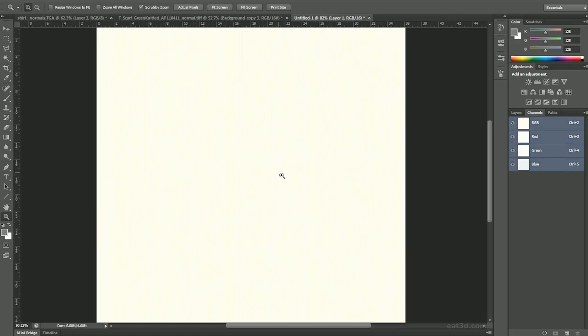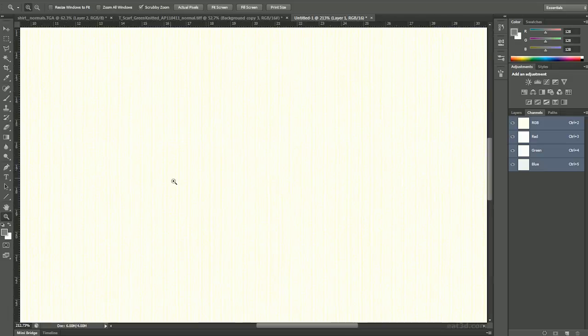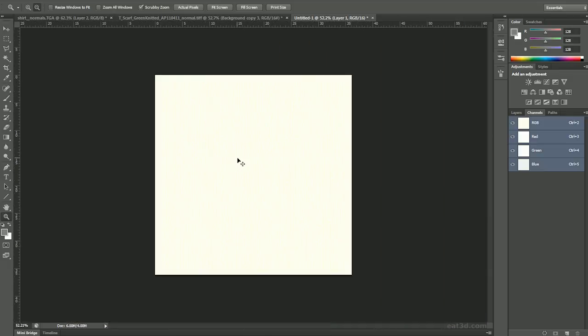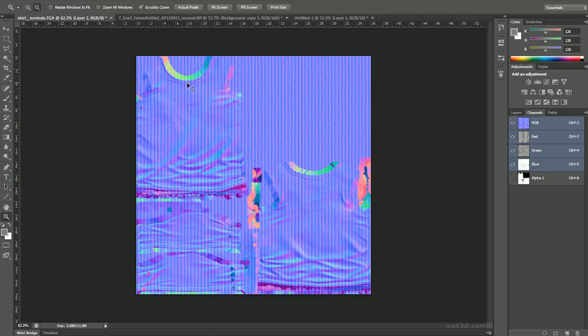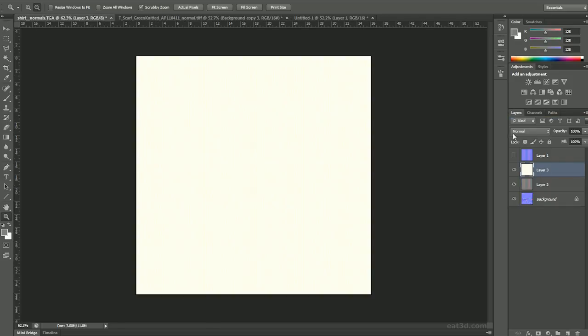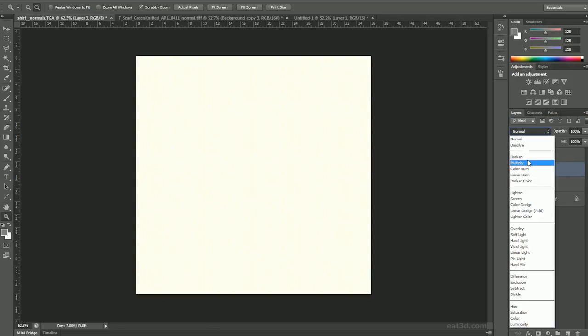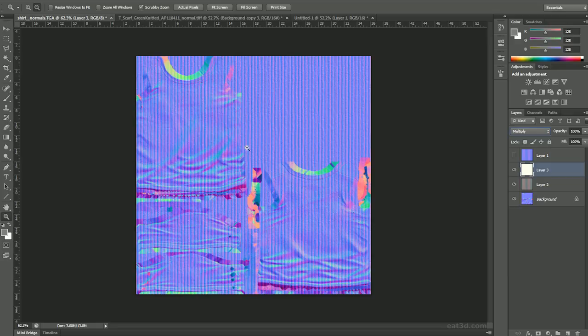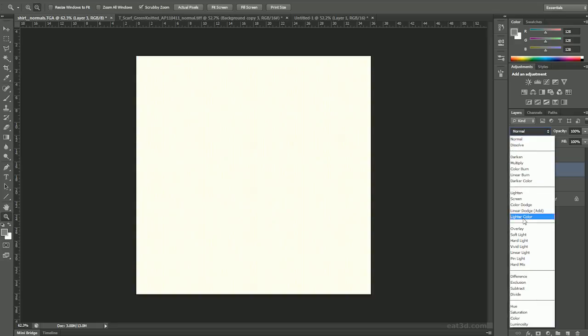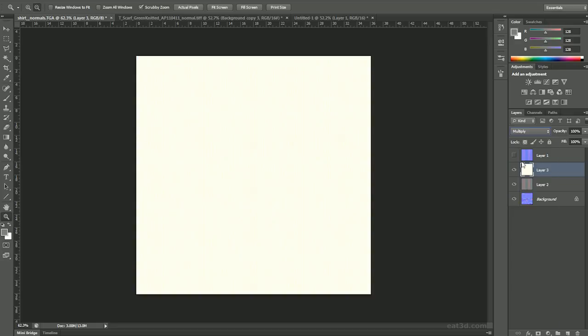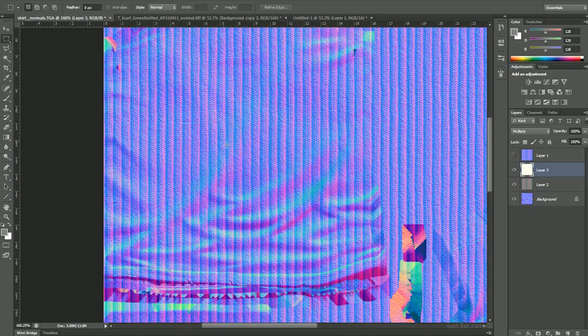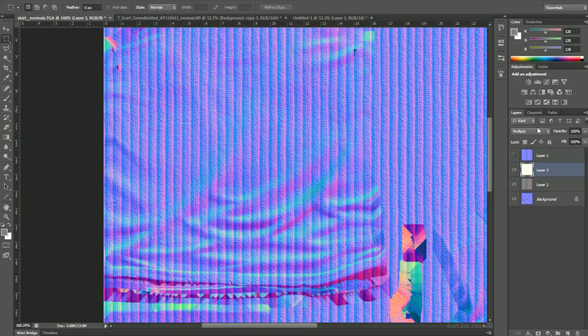I don't know if you can see it, but there's actually information there, but it's really yellow so it's hard to see. Now we're just going to paste it and set it to multiply. You can actually see the difference here.